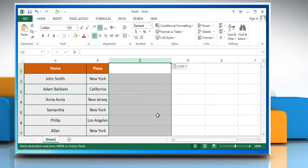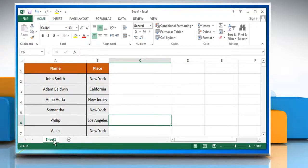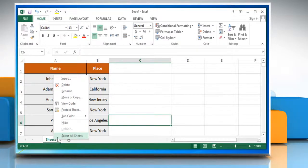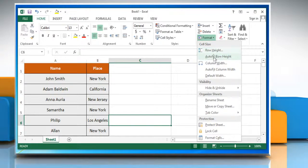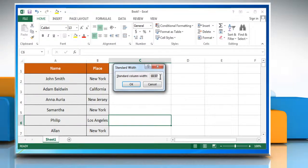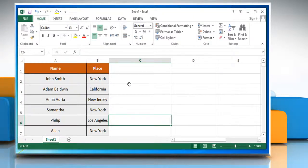To change the default column width for the entire workbook, click on the Sheet tab and then click on Select All Sheets. Now go to the Cell section and open the Format menu. Click on Default Width, and in the Standard Column Width box, type a new measurement. Click OK to save the changes.